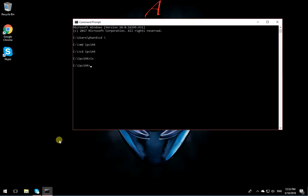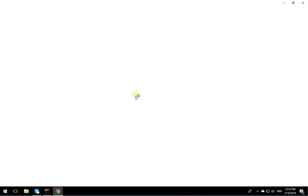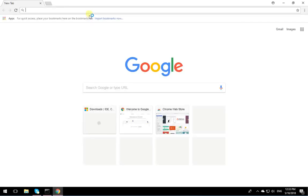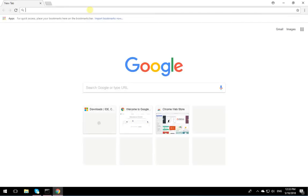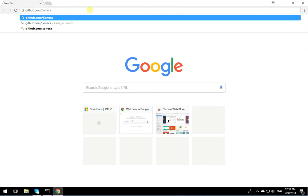The next thing I'm going to do is test to see if I can actually pull the repository from Git. I'm going to go on Google Chrome and go to github.com/Seneca-144100.